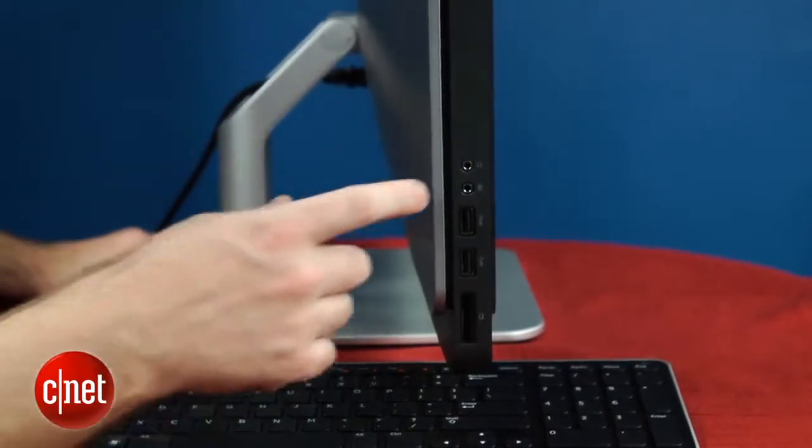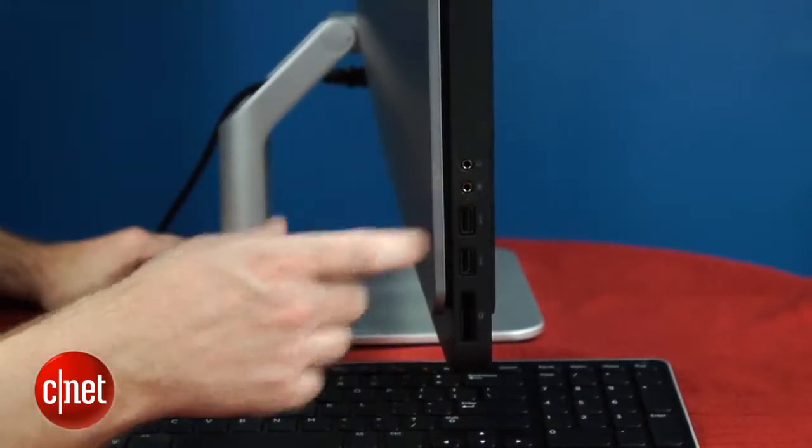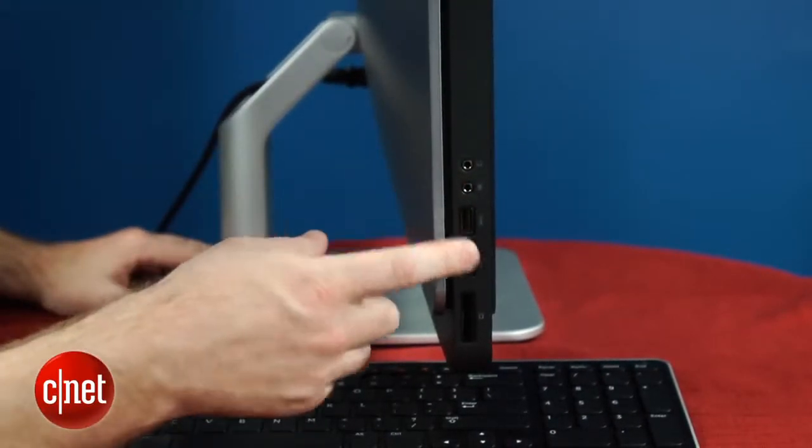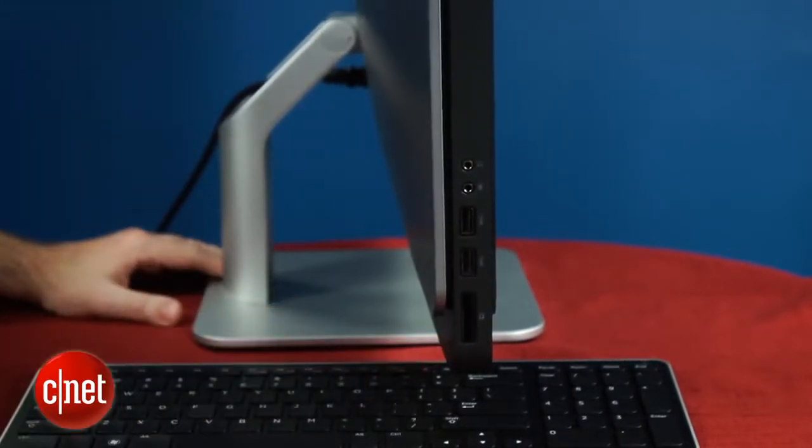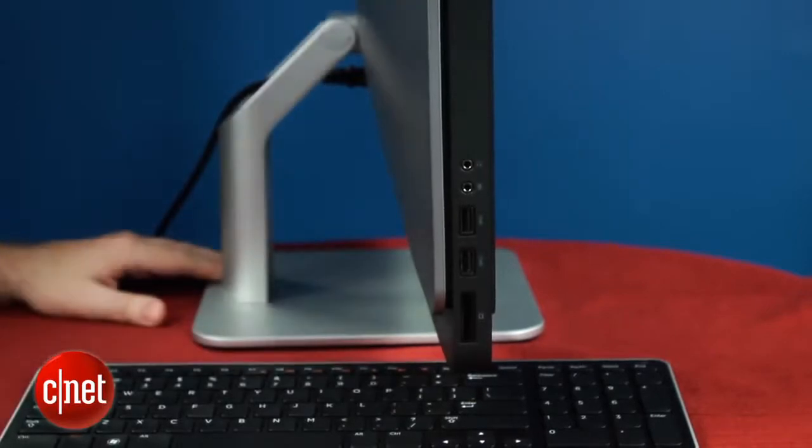Here on the left side, you'll see some basic inputs. You've got headphone and microphone, a couple USB 3 jacks, as well as SD card. One nice feature about this system is all the USB ports are USB 3.